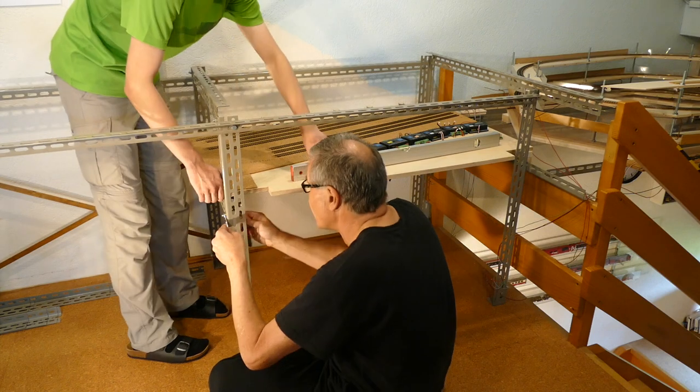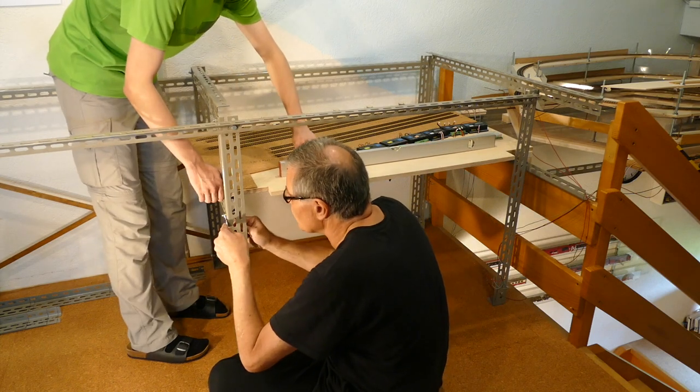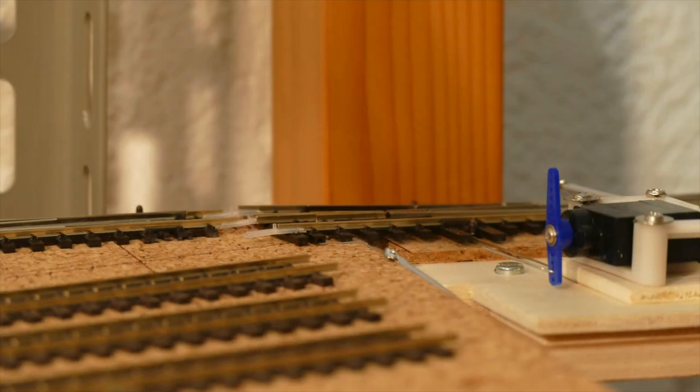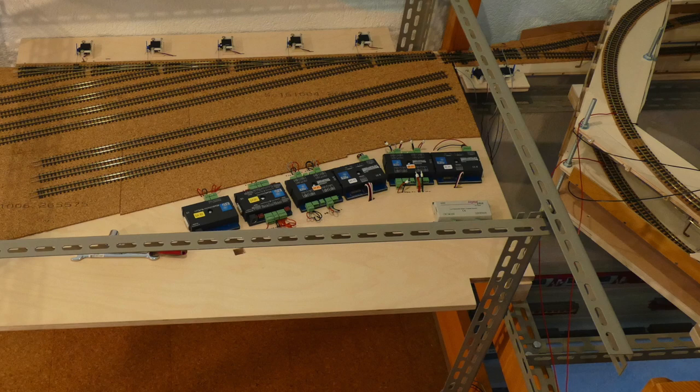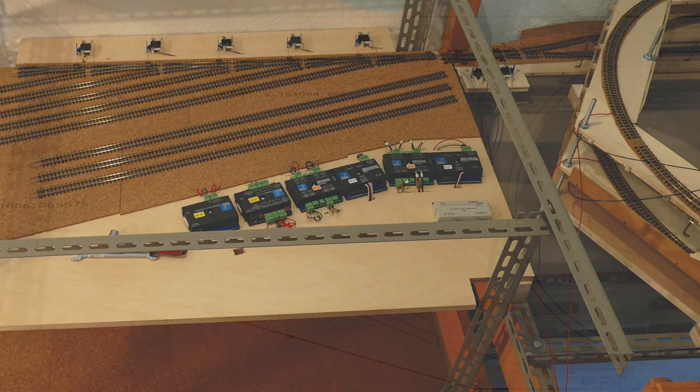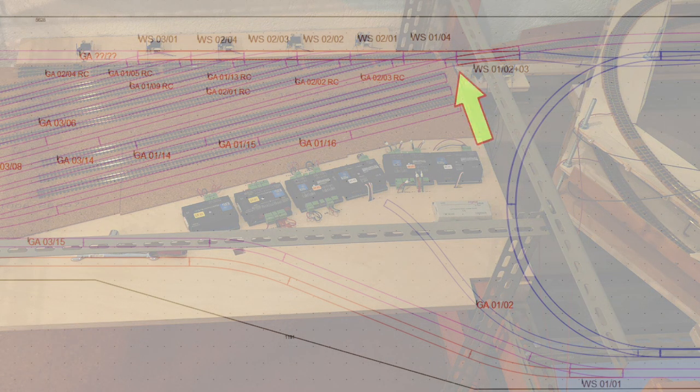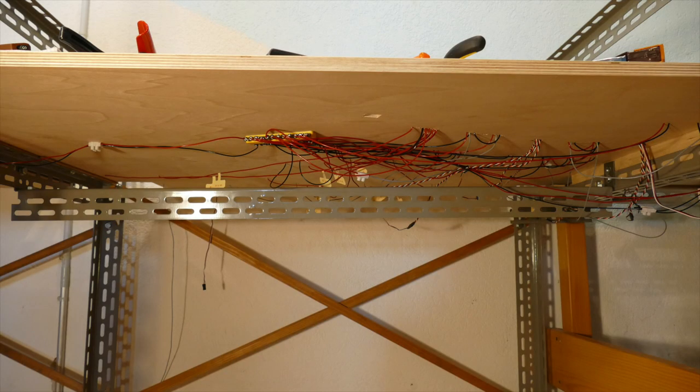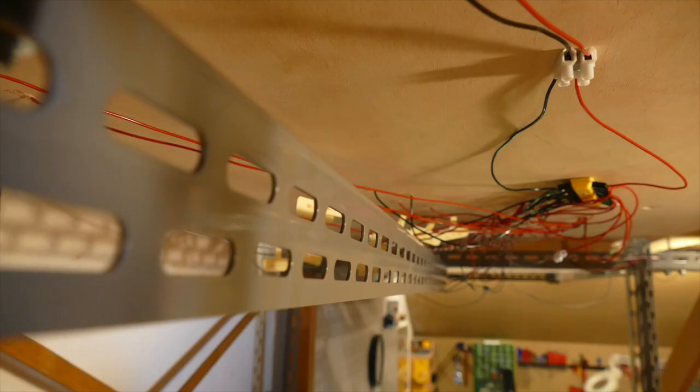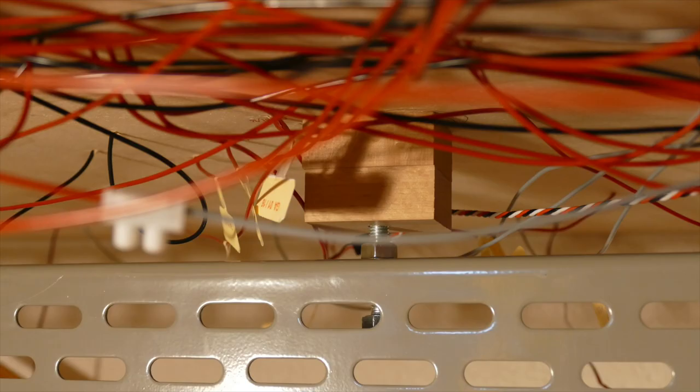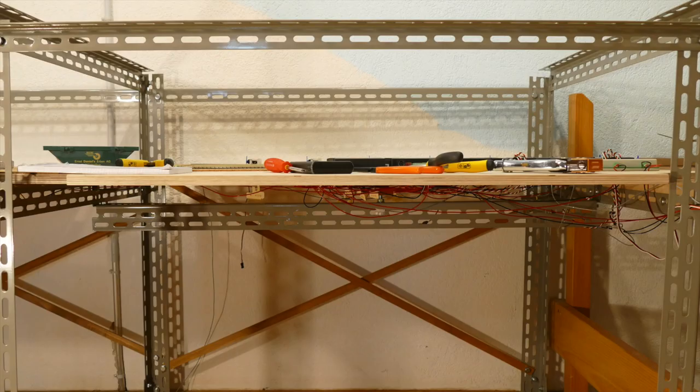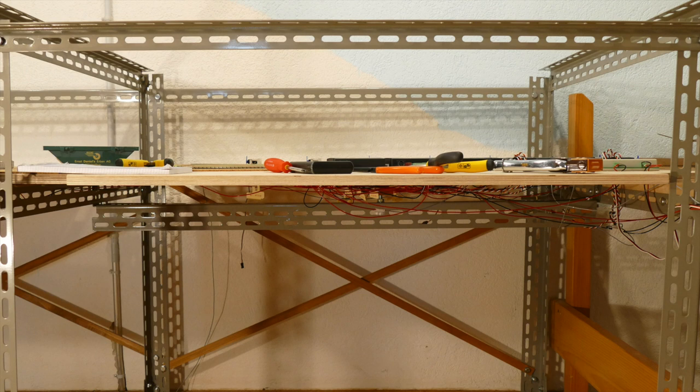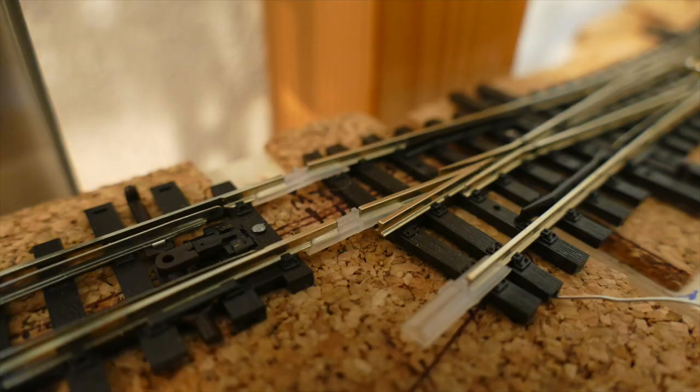Etwas Kopfzerbrechen bereitete auch die Nivellierung der DKW zum Schattenbahnhof. Diese Lösung wird noch auf sich warten lassen. Um dem Durchbiegen der Platte entgegenzuwirken, befestigte ich einen Metallträger darunter. Mit einer Schraube wird Druck von unten auf die Mitte der leicht durchhängenden Platte ausgeübt, der sukzessive erhöht werden kann, bis die Platte gerade ist. Damit soll die problematische Nivellierung zur DKW gelöst werden.